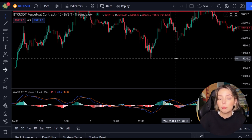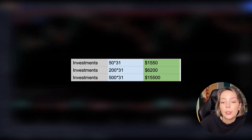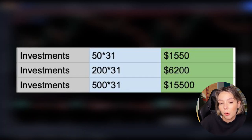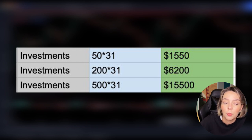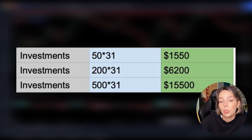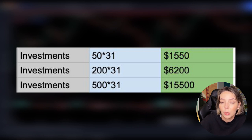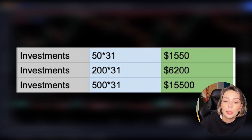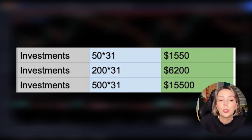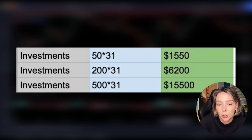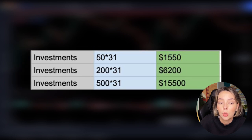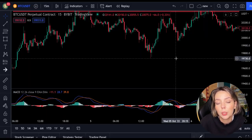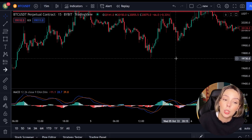Of course, not every investor has the same amount of capital. That is why I now show you a table of what your profits would have been per investment. Starting with a small equity of $50 per position: if you risked $50 per position and followed all the positions, you would have made $1,550 within 2 weeks. If you risked $200 per position, you would have made $6,200 after 2 weeks. Experienced traders who dare to risk $500 per position would earn $15,500 in these 2 weeks. All you have to do in the financial market is trade with a plan and a strategy, and know why you're opening a position and at what points you're closing it.